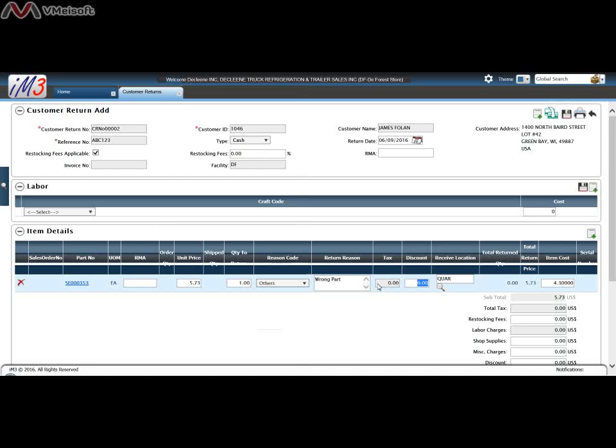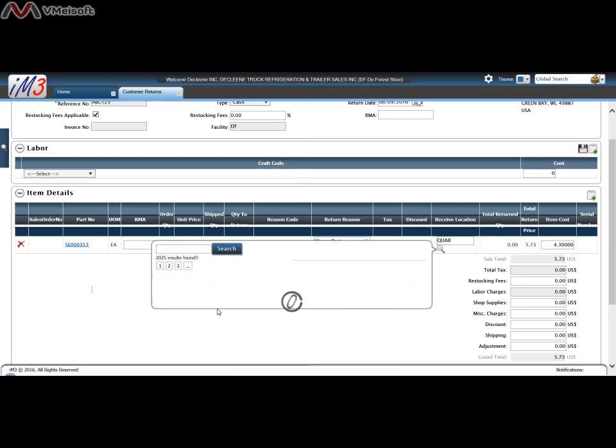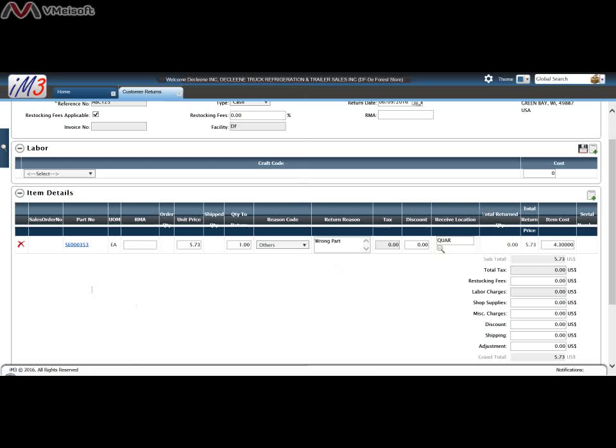If they're taxable the tax will show up. Discount if you apply a discount to this return you can. The location that this part will be returned to will be a quarantine location and you can change that as you see fit to any location. But for right now we're going to return it to quarantine.